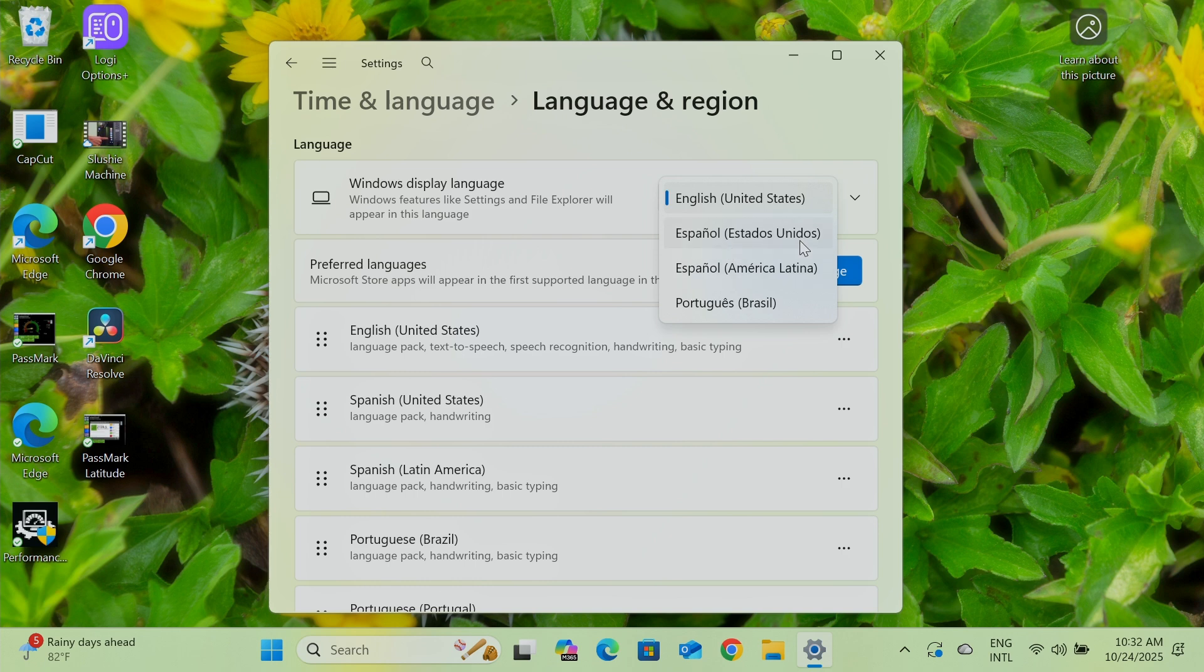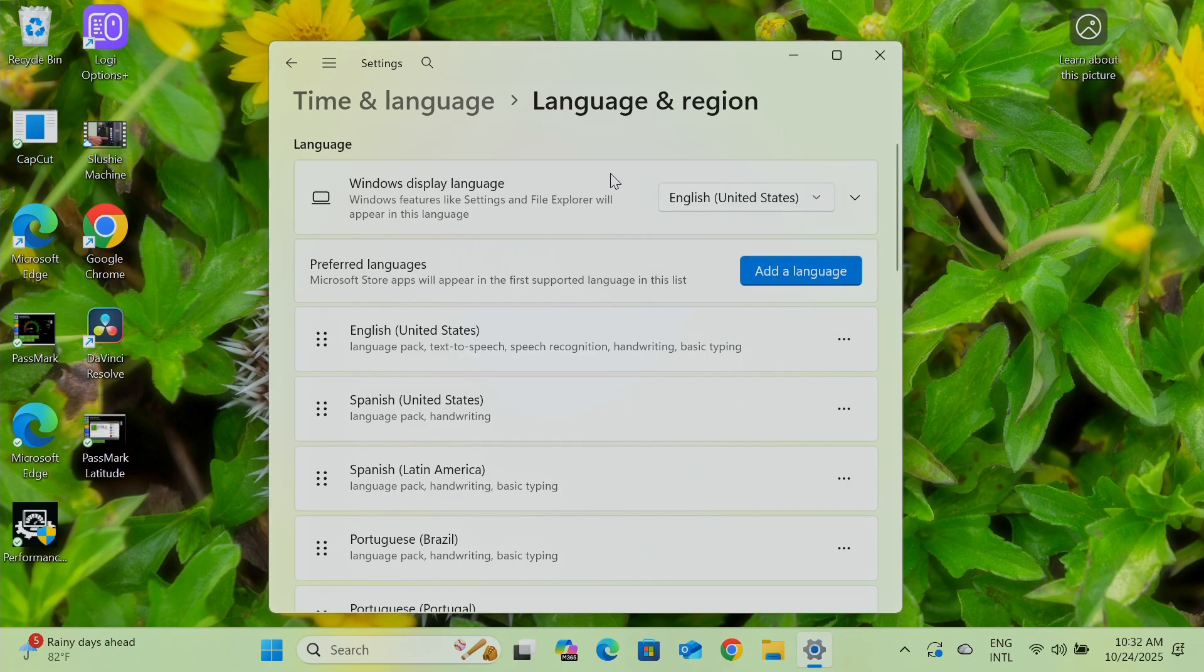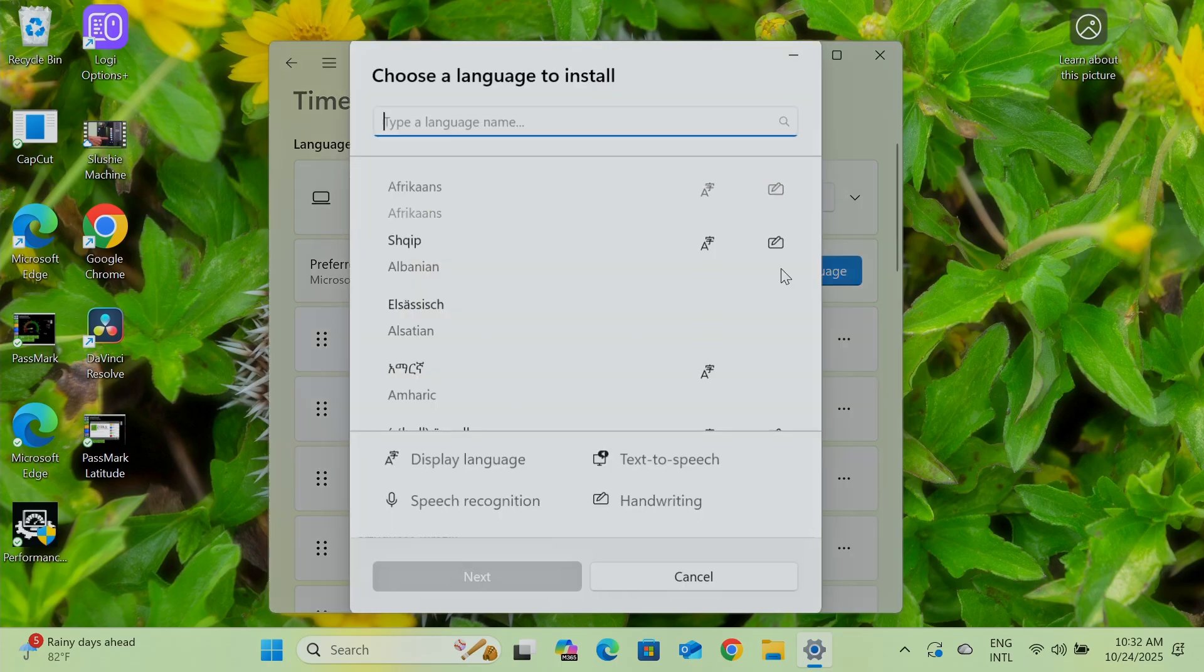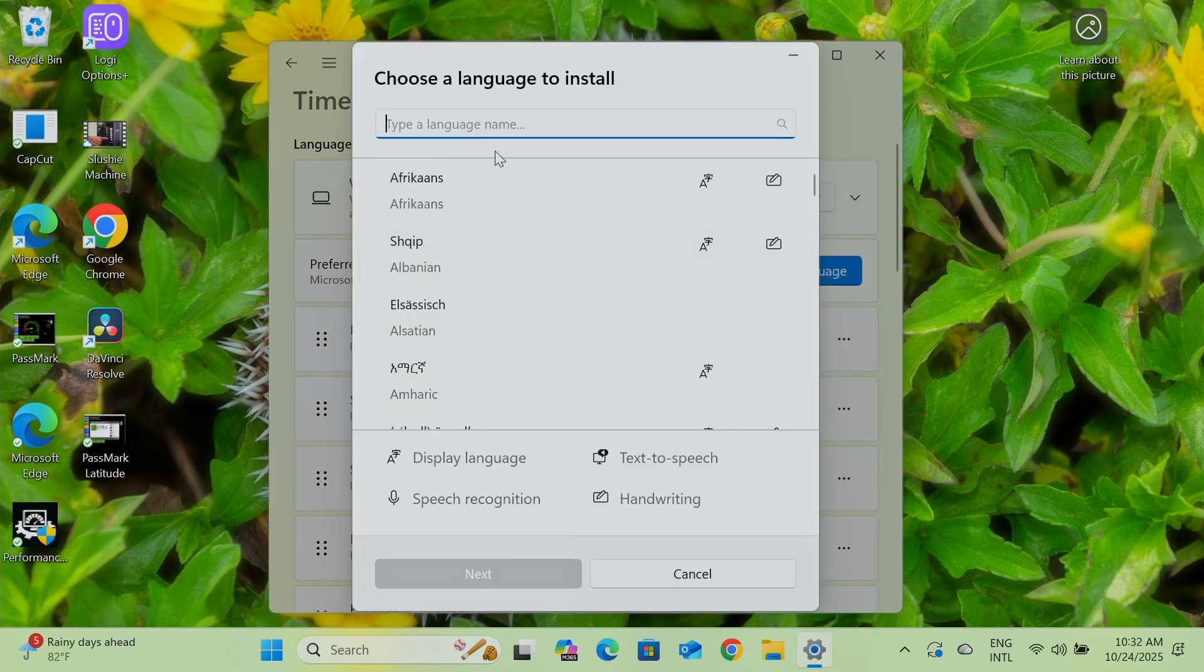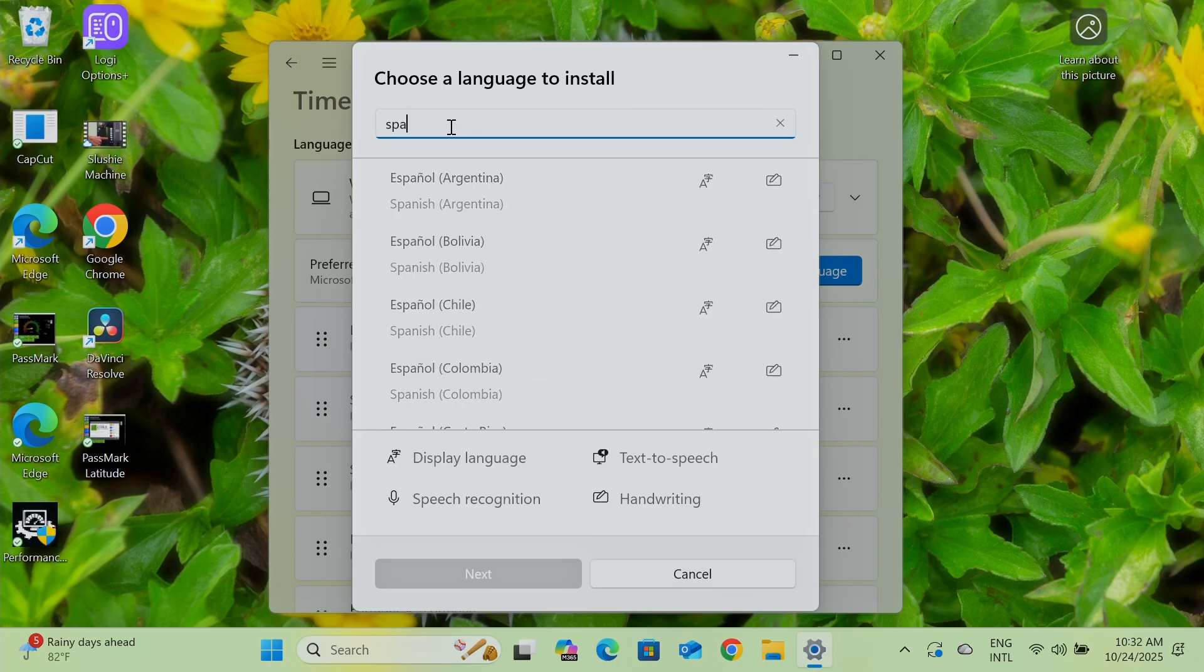Let's say Spanish from the United States, Spanish for Latin America, any language that you want here. If you don't have yours here, just click on add a language, look for the one that you want. Let's say here Spanish from Argentina and then hit next.